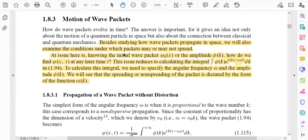To study the spreading of the wave packet, it is necessary to understand how the mathematical form of the wave packet changes with respect to time. We will discuss the spreading of the wave packet step by step. In this lecture, we are going to discuss the propagation of a wave packet without distortion, and in the next lecture, we will discuss the propagation of a wave packet with distortion. The main task is: knowing the initial wave packet psi_0(x) or the amplitude phi(k), how do we find psi(x,t) at any later time t?